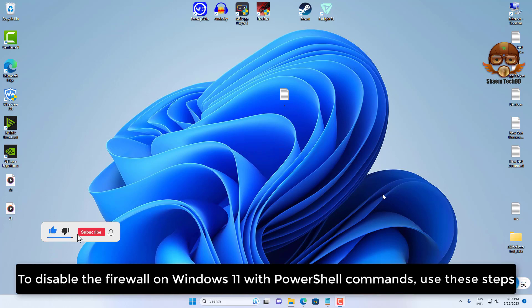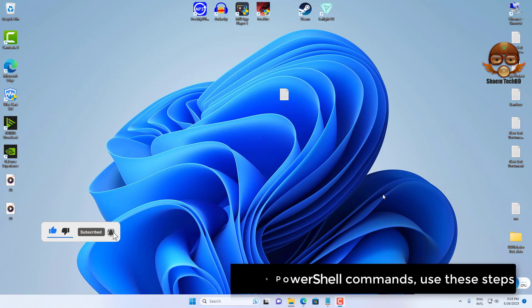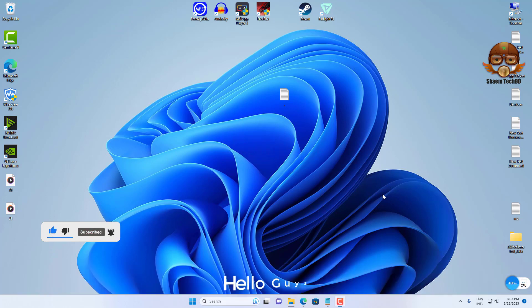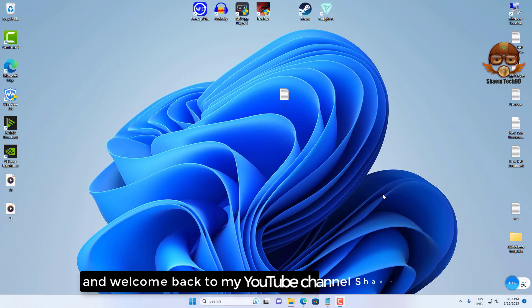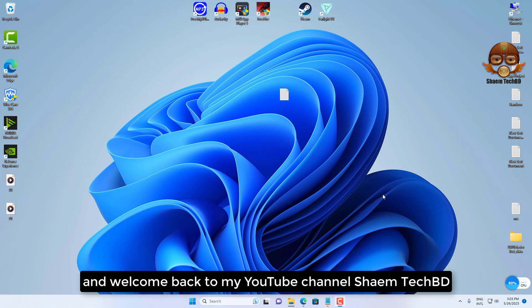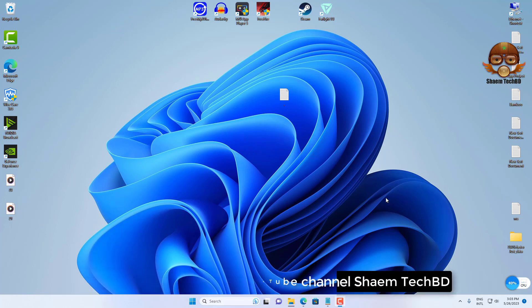To disable the firewall on Windows 11 with PowerShell commands, use these steps. Hello guys and welcome back to my YouTube channel SymeTechBD.